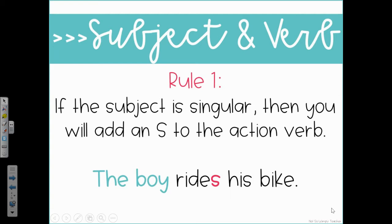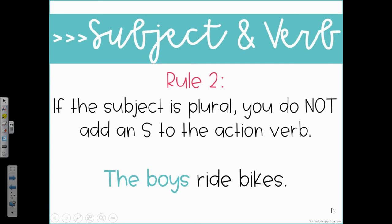Rule number two: if the subject is plural, you do not add an S to the action verb. So here now we have a plural subject — the boys, more than one of them.